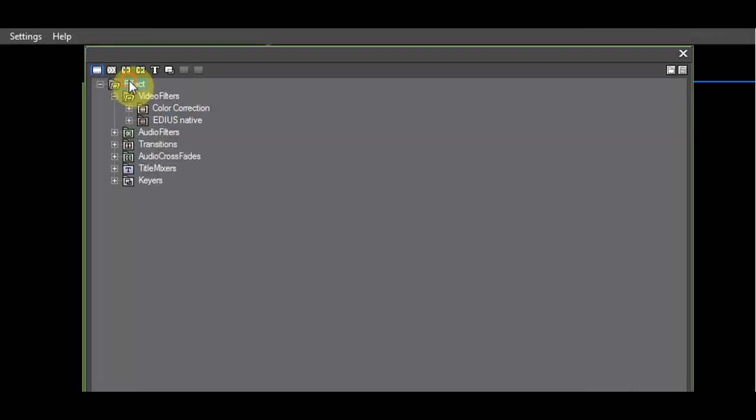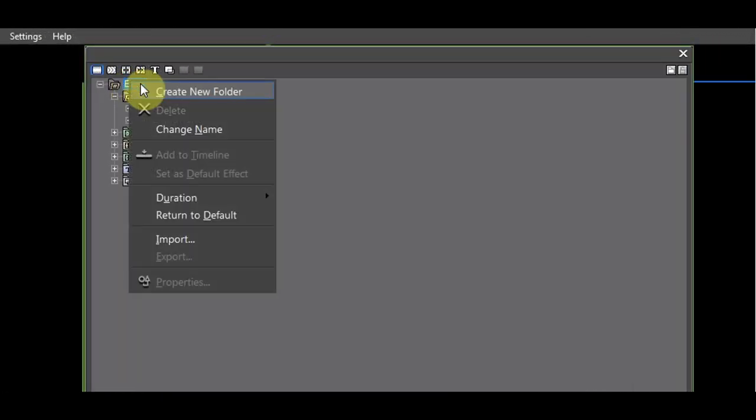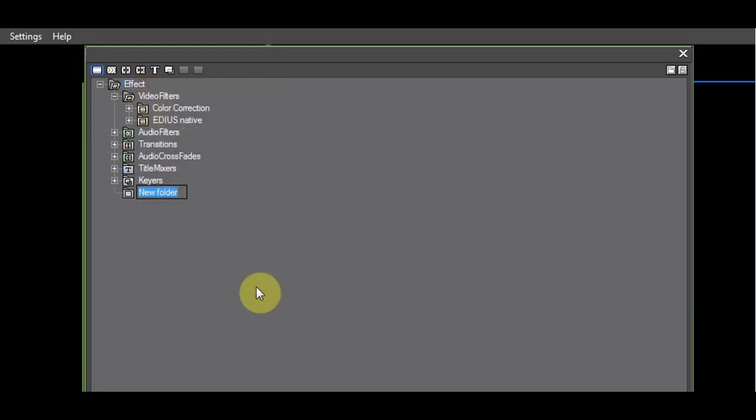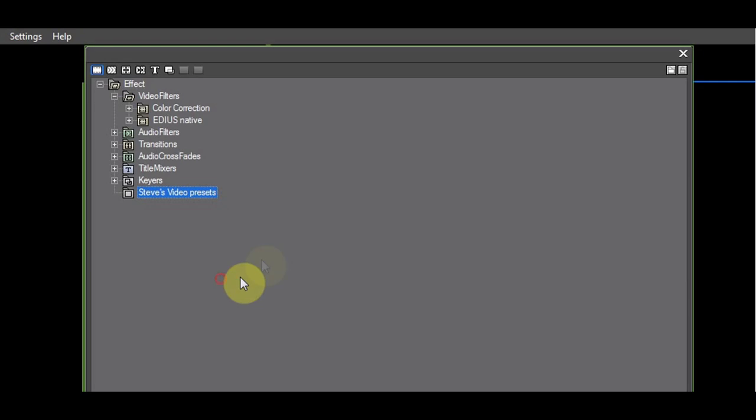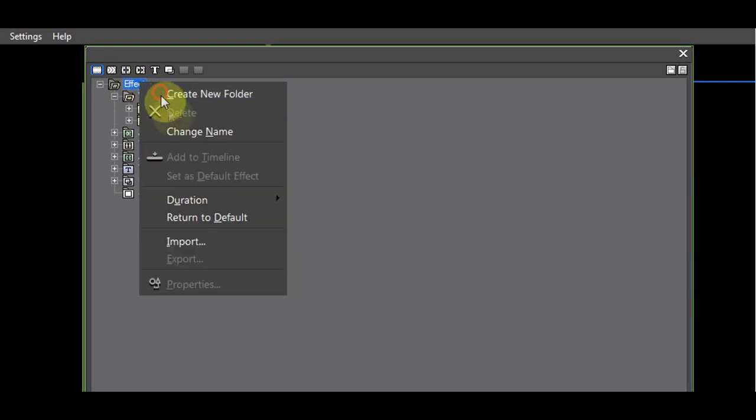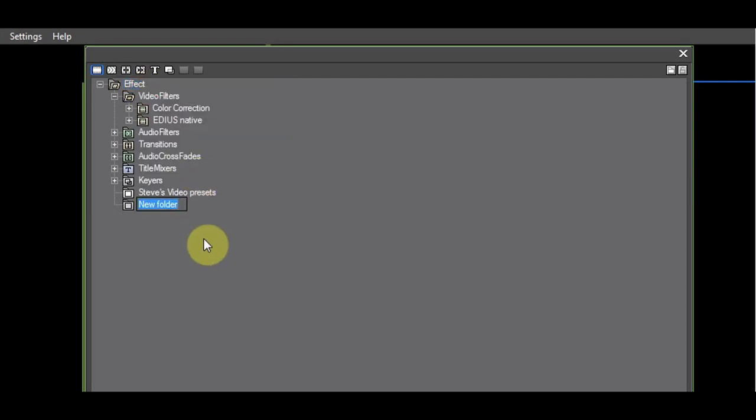Click the top folder FX. Create two new folders. Rename one to Your Name Video Presets and the other one to Your Name Audio Presets.